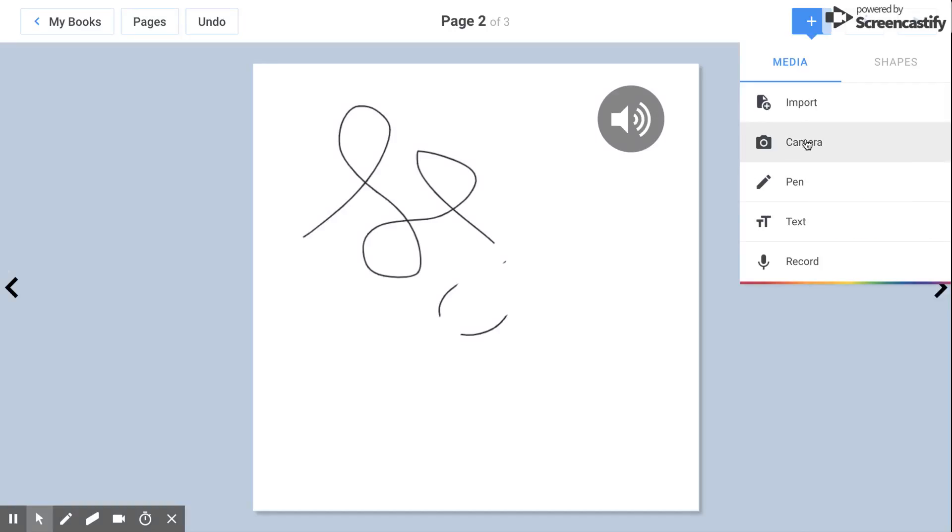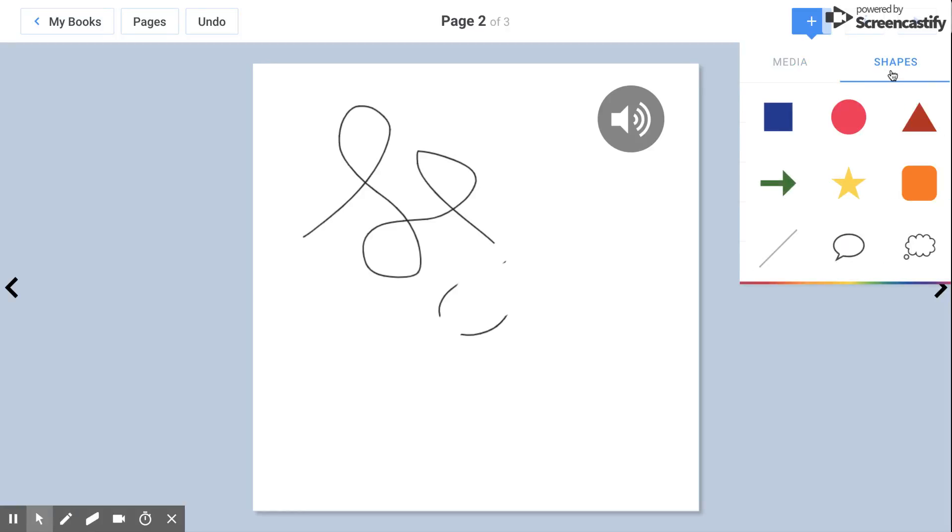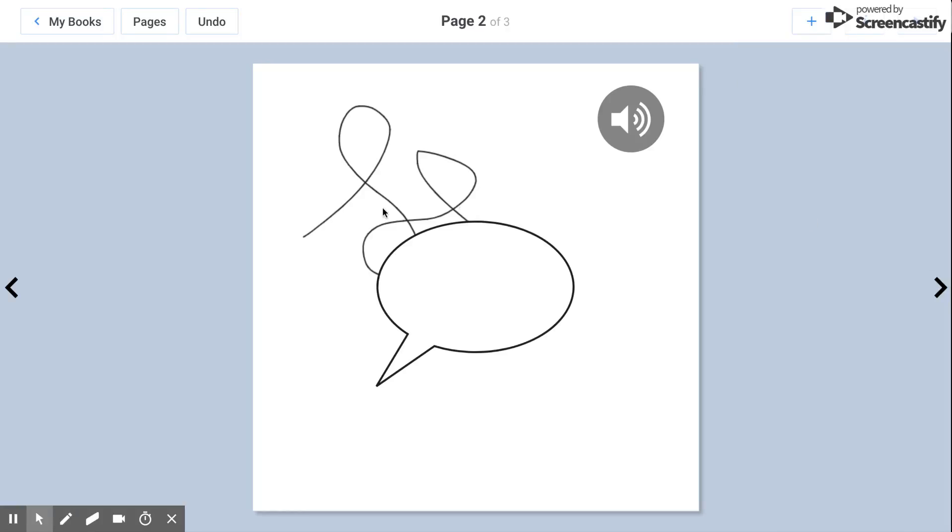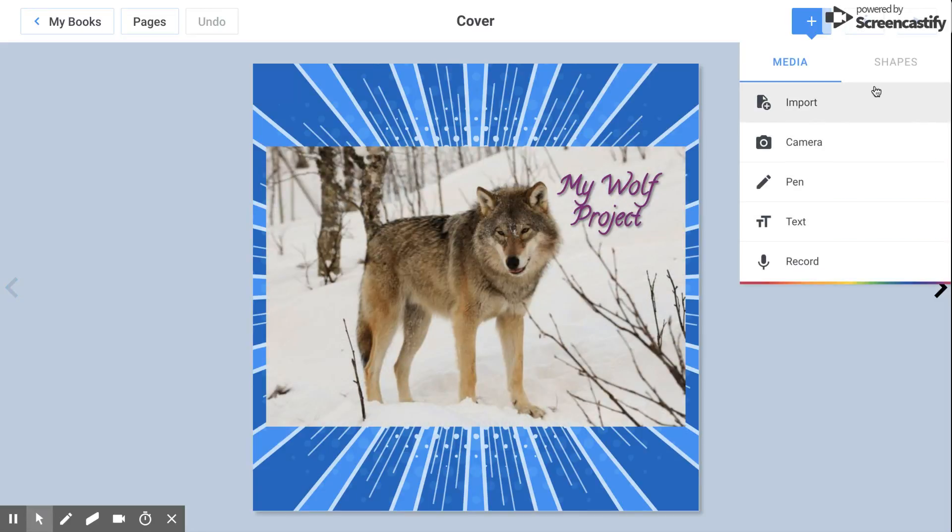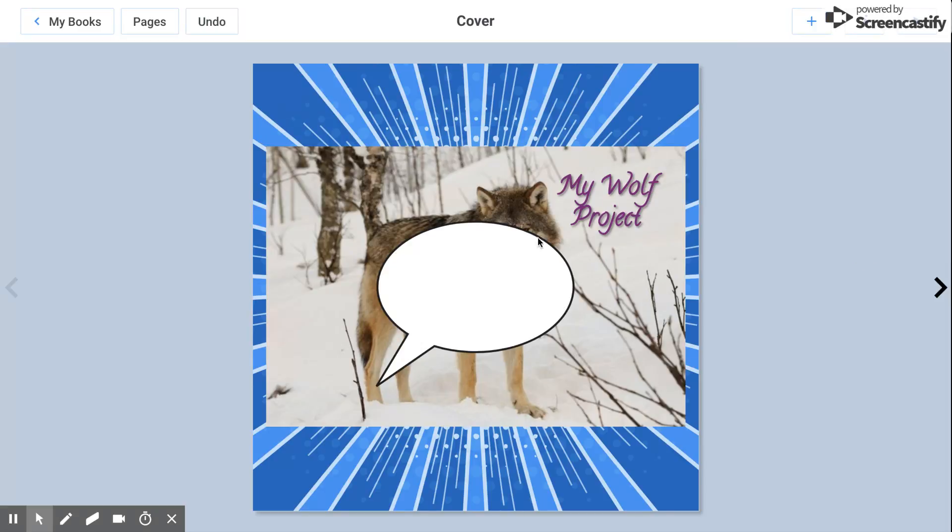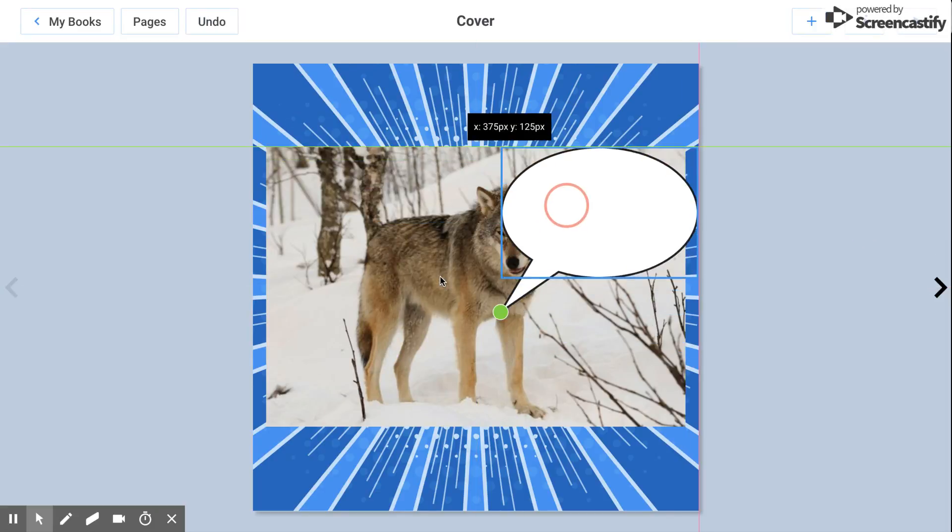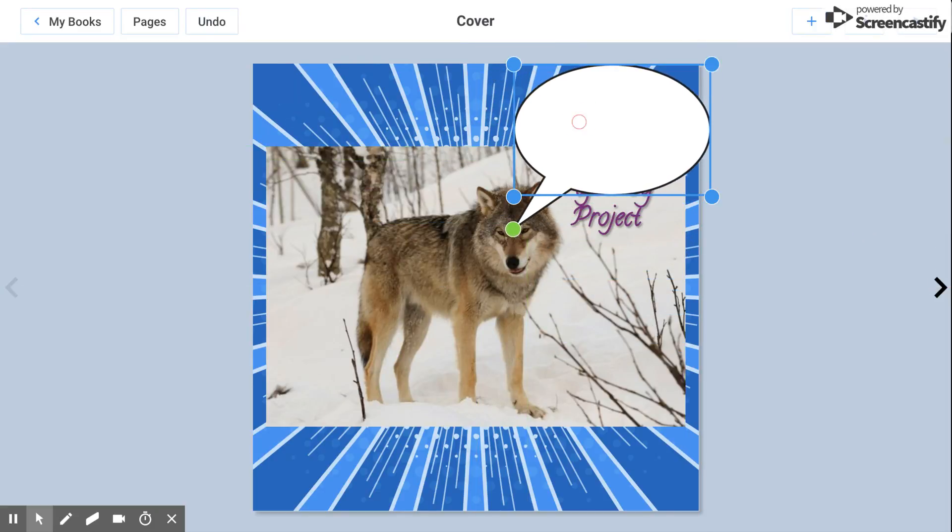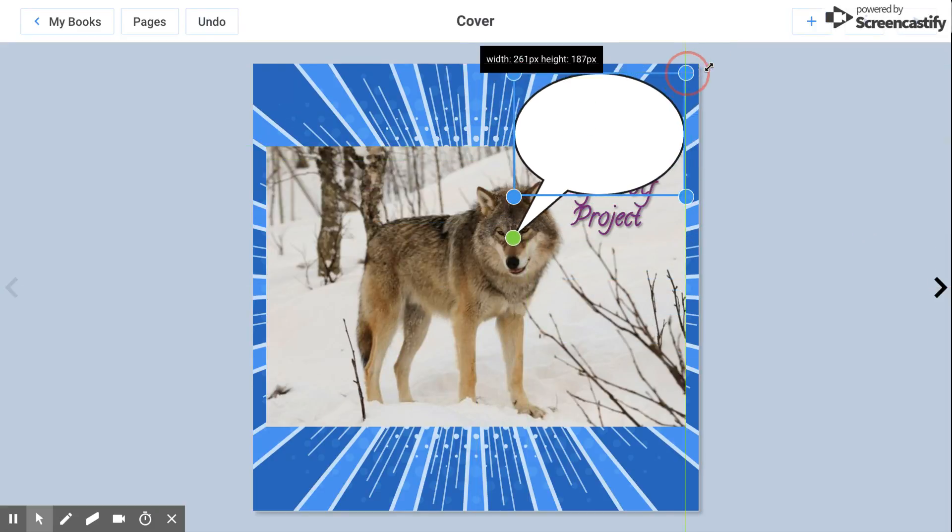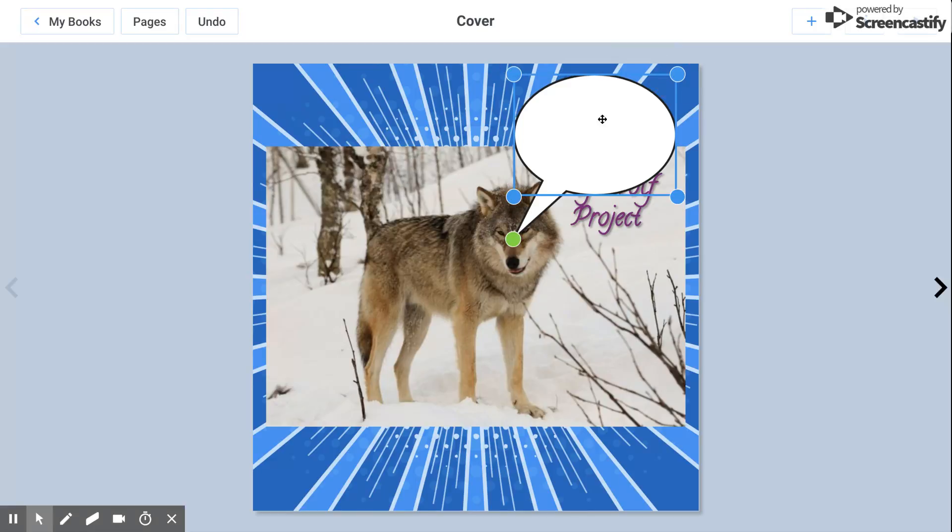So again, you can take your own pictures, you can add text, you can record, add shapes. Maybe you want to make your wolf say something. So I can go add shape. And I can make him say my wolf project. So all I have to do is shrink it here.